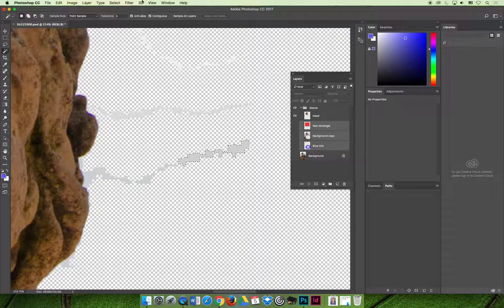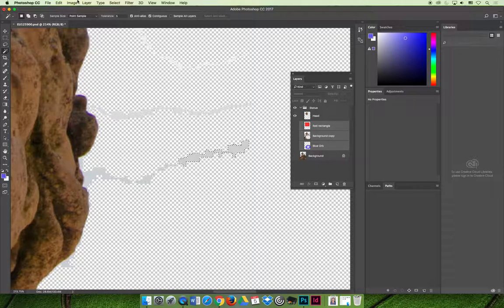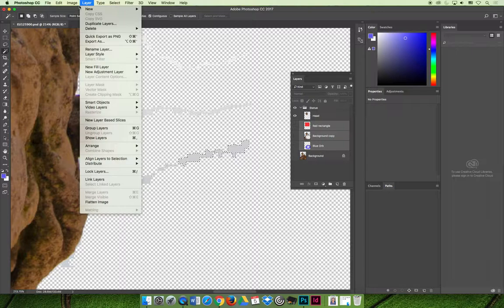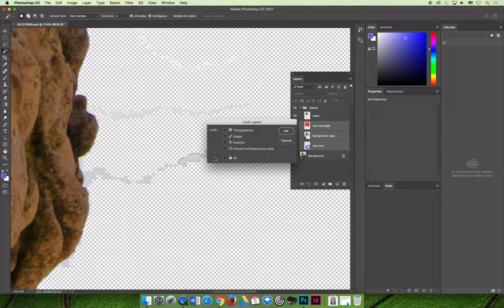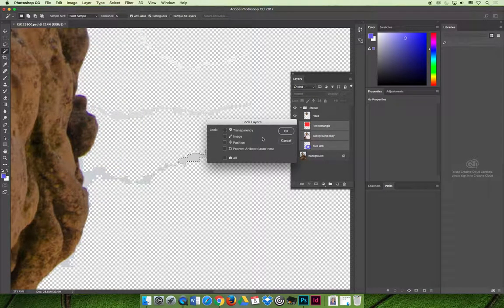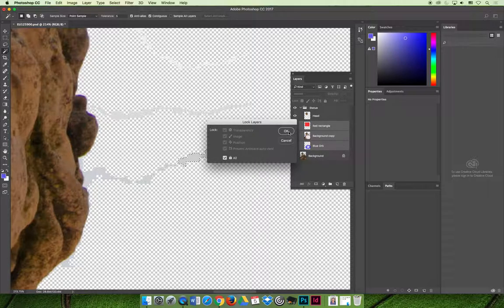You can select one or more layers. You can even select a layer group if you want to. You can go to the layer menu and then choose to lock the layers. And you'll get a little dialog box. For now, for our purposes, just select all.